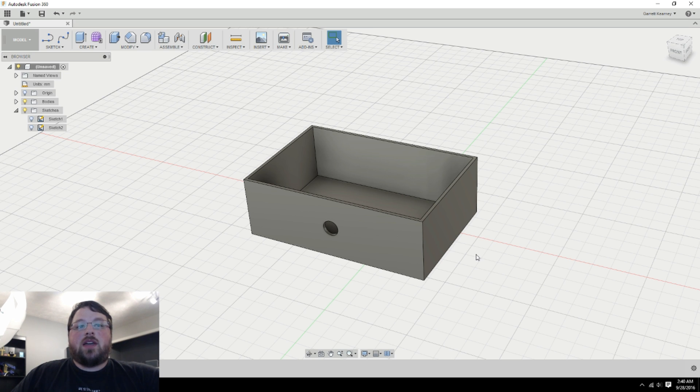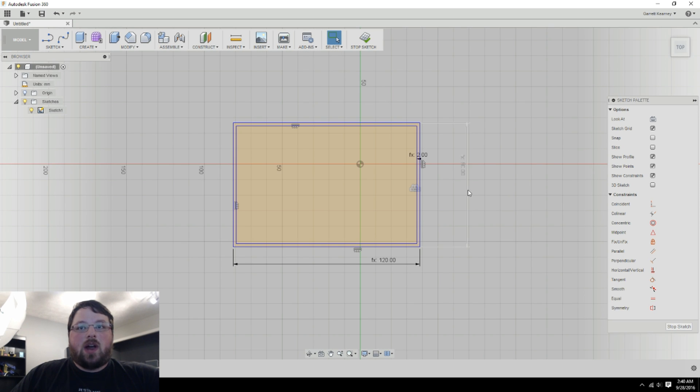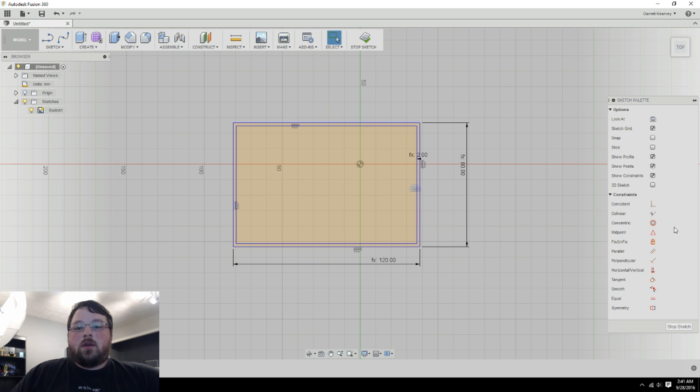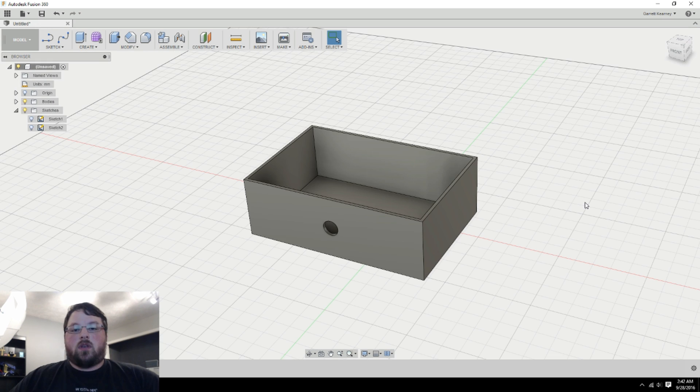And if you combine that with the timeline down here and sketch constraints, if you constrain your things right and then add variables, you can really create just about anything and make it parametric. It's extremely powerful. But constraints are kind of a beast of a subject. So I think they deserve their own video.